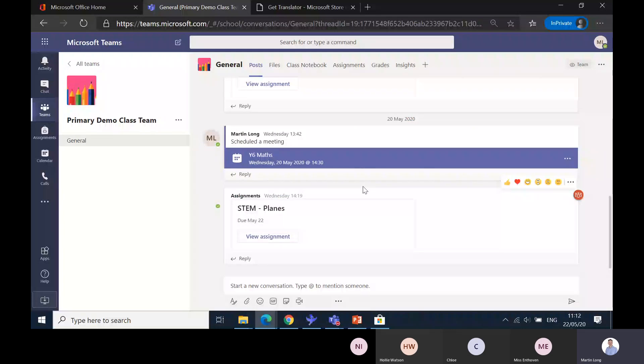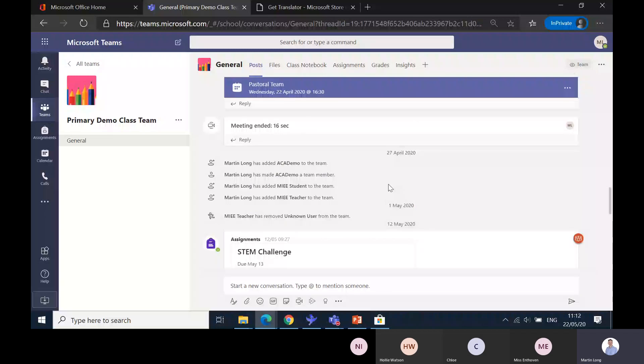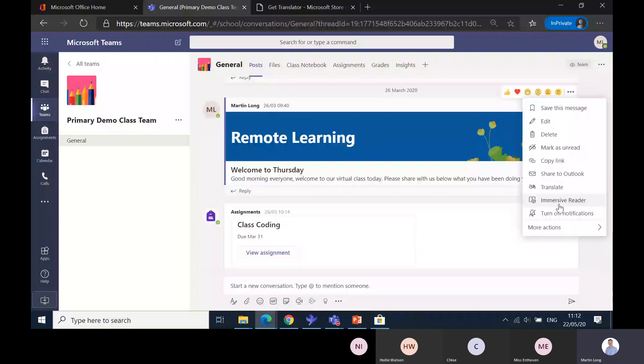Over in Teams, if you wanted to get access for a pupil and they were struggling to read all of the text appearing in posts, scroll up and find an announcement. I can click it and then on the dot dot dot - a lot of schools have asked where is Immersive Reader in the different areas of Teams. It's in posts. Go down to Immersive Reader and click it.